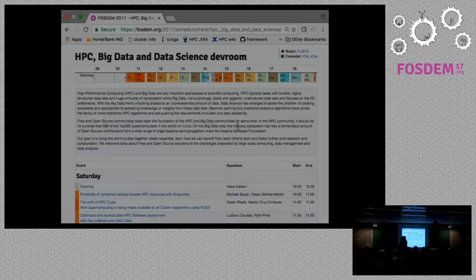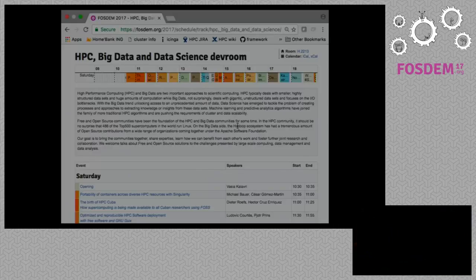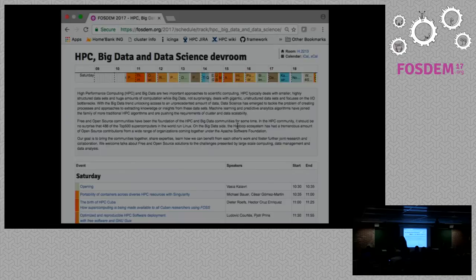Good morning everyone. Welcome to the second edition of the HPC Big Data and Data Science Dev Room here at FOSDEM. We are very happy to do this again after a very successful event last year.